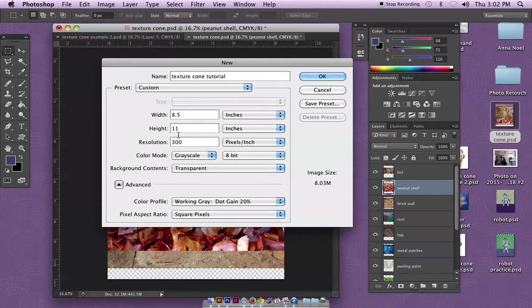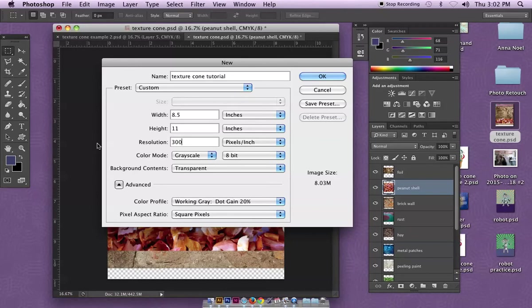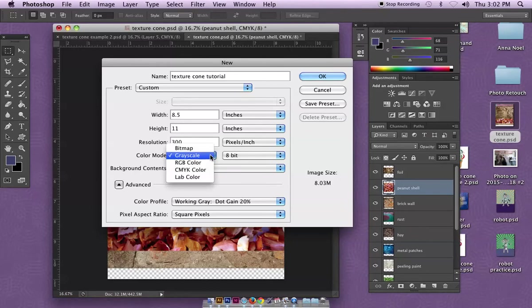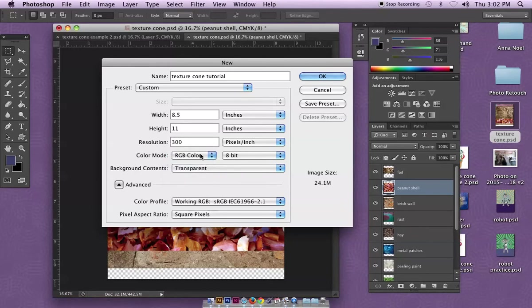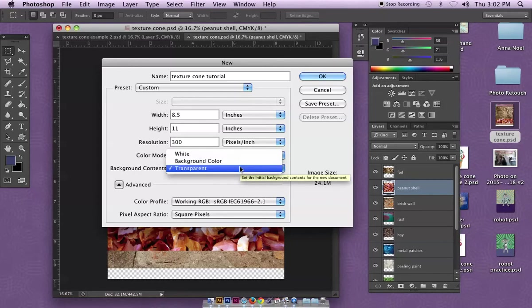I'm going to keep it at 8.5 by 11 inches and 300 resolution. The problem with 300 resolution is that if you do that, you have to make sure the photos you're working with are also 300 resolution or high resolution images. If they're not, you probably want to lower your resolution slightly.